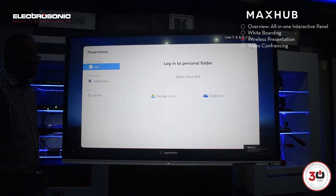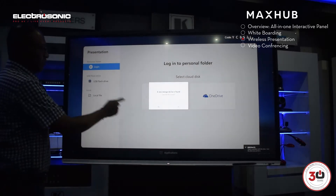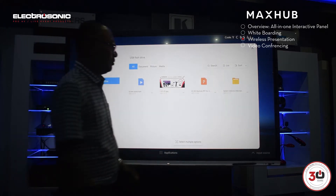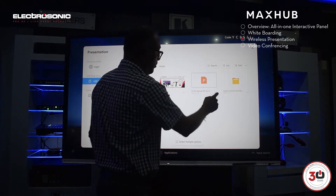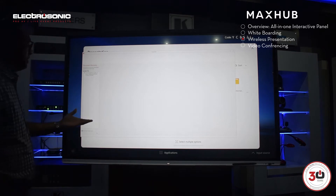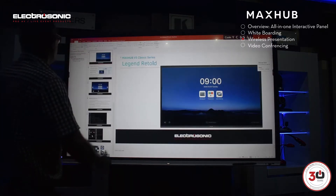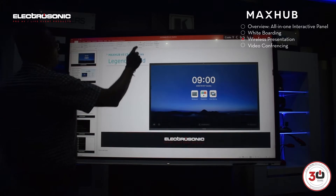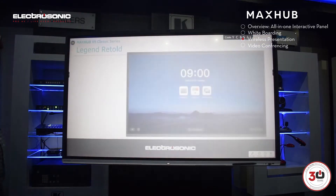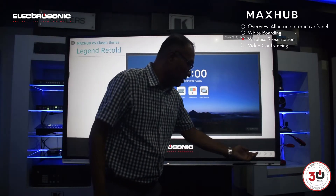When we plug that in, you can see it pops up there — it recognizes it. We can open the flash drive and select a file. For this I'm just going to use a PowerPoint presentation. We open it and it's going to open up in PowerPoint. Then I'm ready to present.